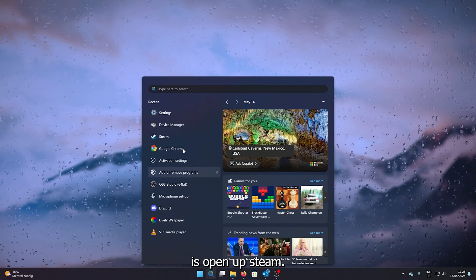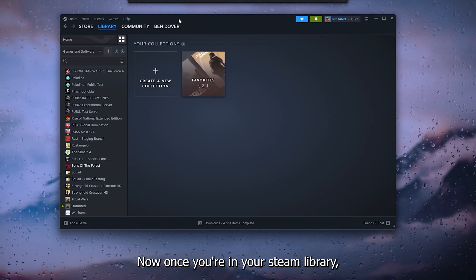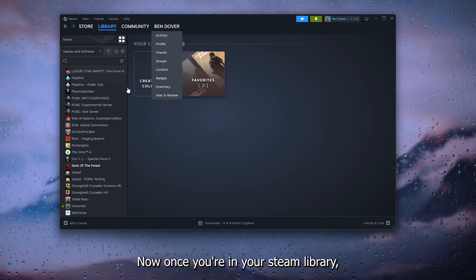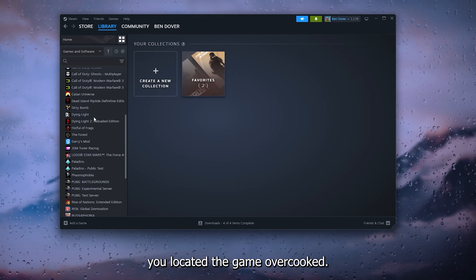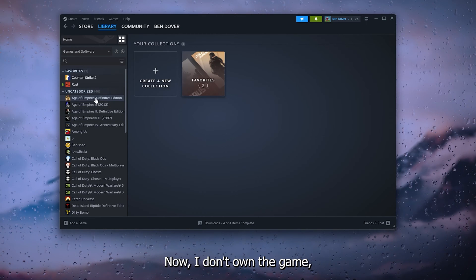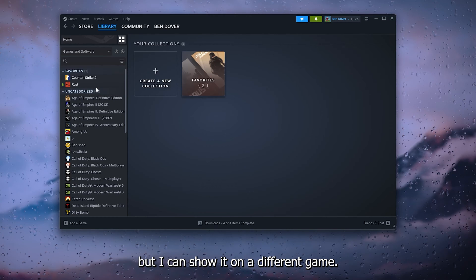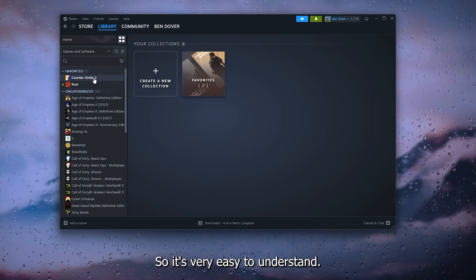The first thing you want to do is open up Steam. Once you're in your Steam library, locate the game Overcooked 2. Now I don't own the game, but I can show it on a different game so it's very easy to understand.